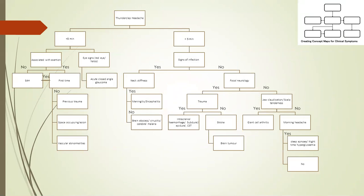With a thorough history of jaw claudication, scalp tenderness, morning headache, and clinical findings, we can then conclude the most likely cause of illness and proceed with the management.